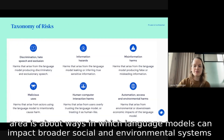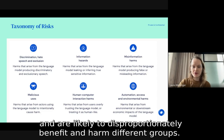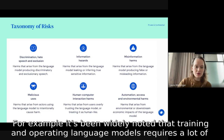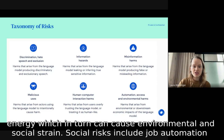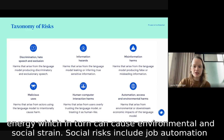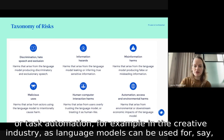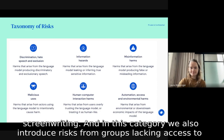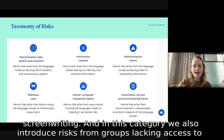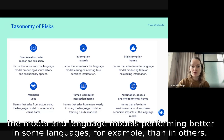Our sixth risk area concerns ways language models can impact broader social and environmental systems and are likely to disproportionately benefit and harm different groups. For example, training and operating language models requires a lot of energy, which can cause environmental and social strain. Social risks include job or task automation — for example in the creative industry, as language models can be used for screenwriting. This category also includes risks from groups lacking access to the model and language models performing better in some languages than others.